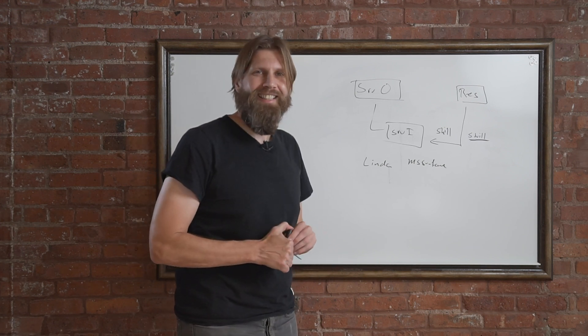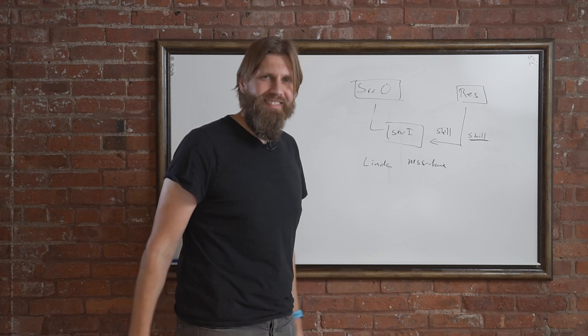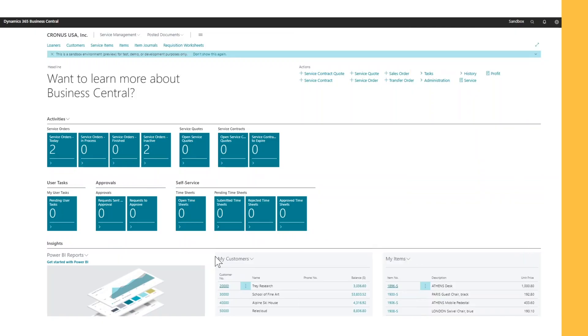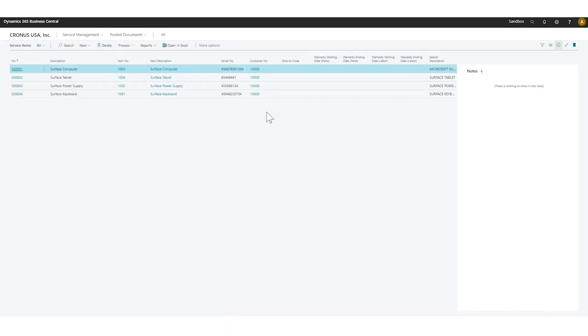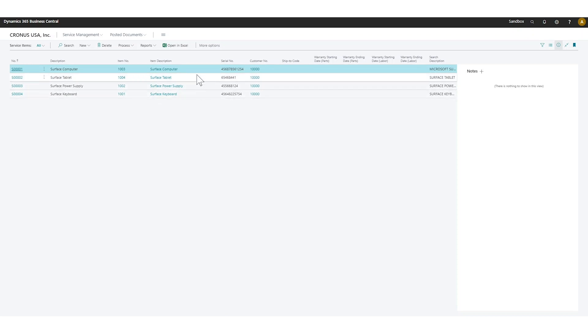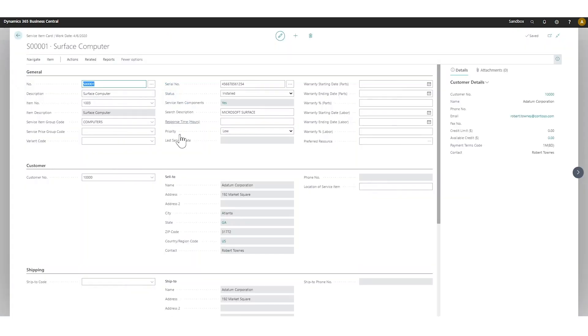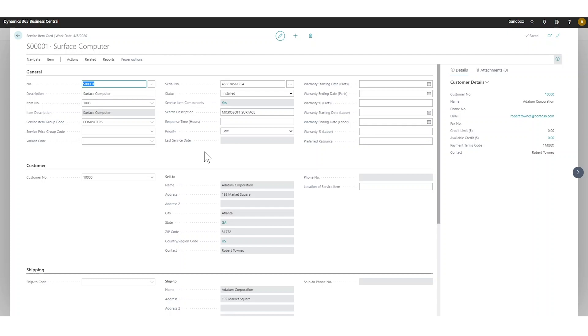Now we want to talk about the resources for service items. If I go into my service item list and I have the surface computer here with all the individual components, I want to see who is actually certified or who can work on this - who has the ability to fix the surface computer.